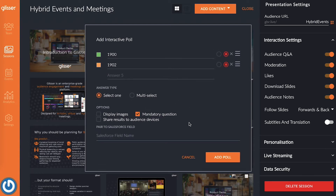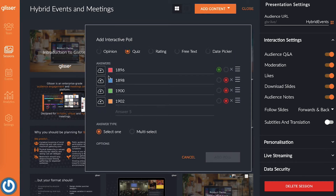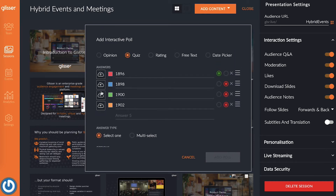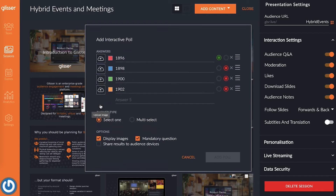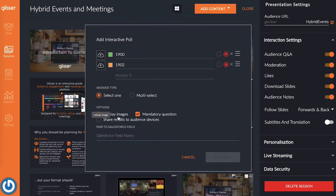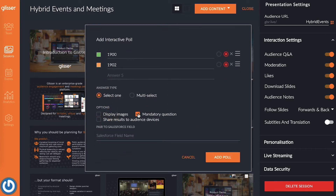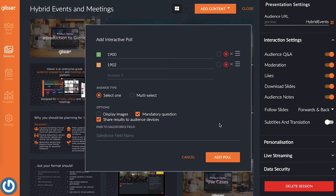Step number four: edit the settings of your quiz. Turn on display images if you want to have photos as answers — this is a great option for training or education purposes. You can also choose to make answering mandatory and share the results to your audience's devices.